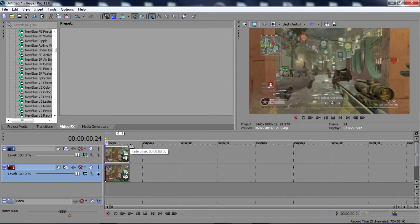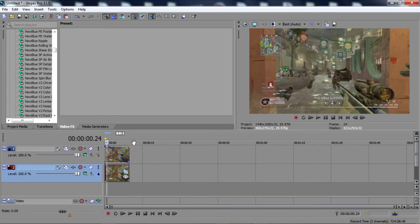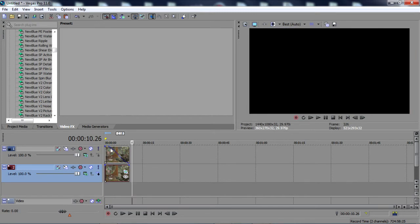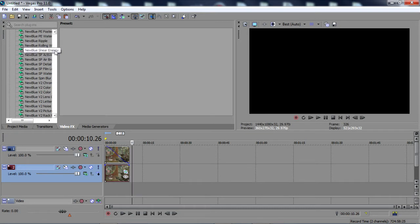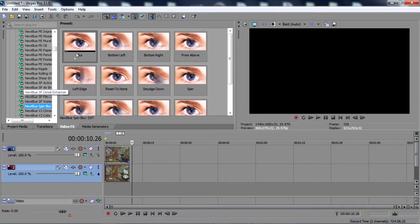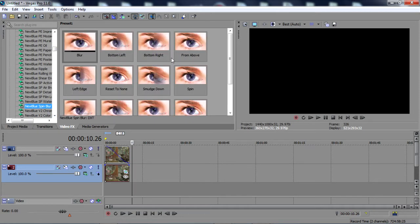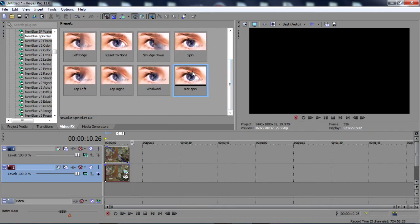What you want to do is change the fade offset and make it fade all the way towards the end on your top clip. Now what you want to do next is go to Spin Blur. I already have a preset for this, so I'm going to click and drag it on my clip.